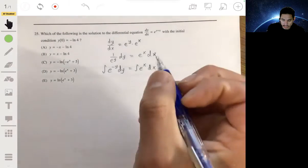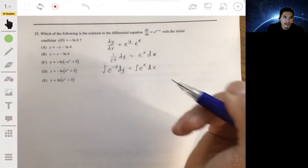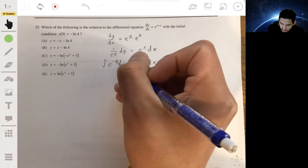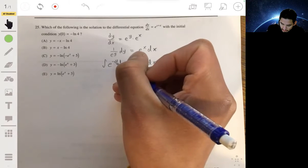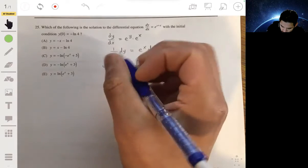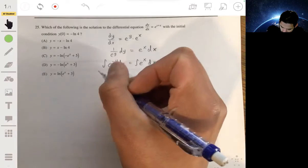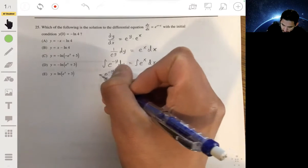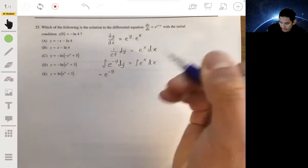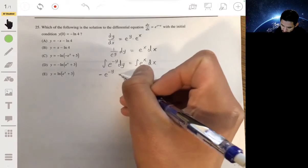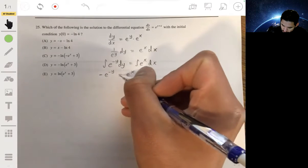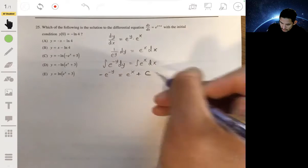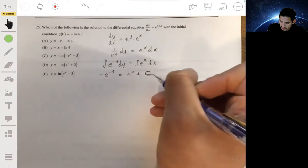Integrating e to a variable is super easy because it's pretty much the same thing, except in this case you're going to need to divide by negative one. So you're going to have e to the negative y divided by negative one, which will equal e to the x. And let's not forget our constant of integration, plus C.